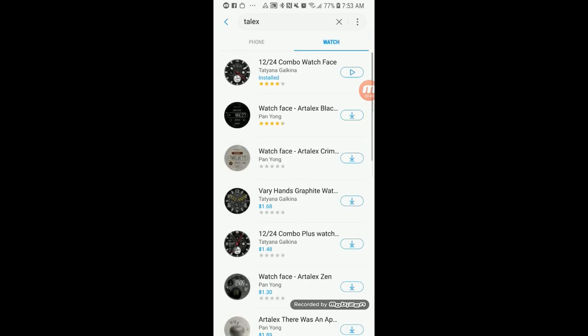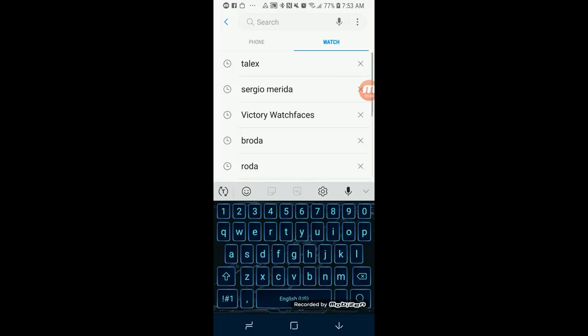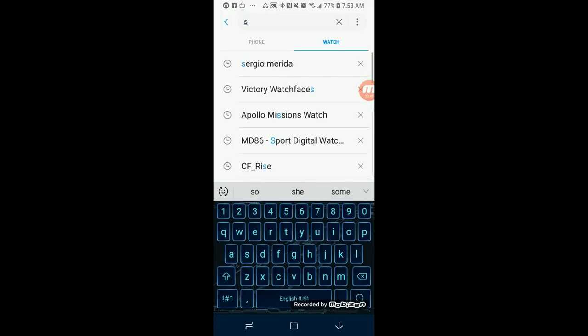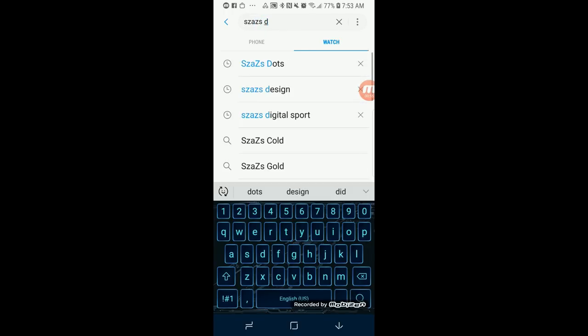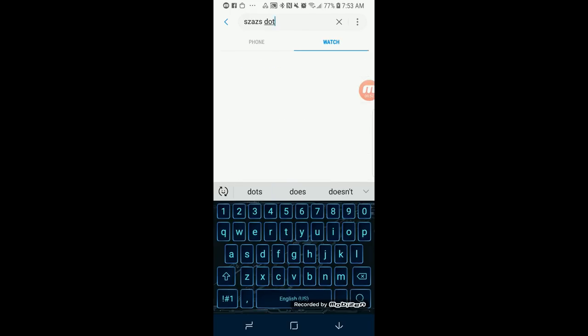Go back to the search field, make sure your watch section is highlighted, and then type in the name of the watch face that you have the code for and that you want to download. Once you've found it, you can either click on the download icon which is on the right-hand side or you can click on the title of the watch face.